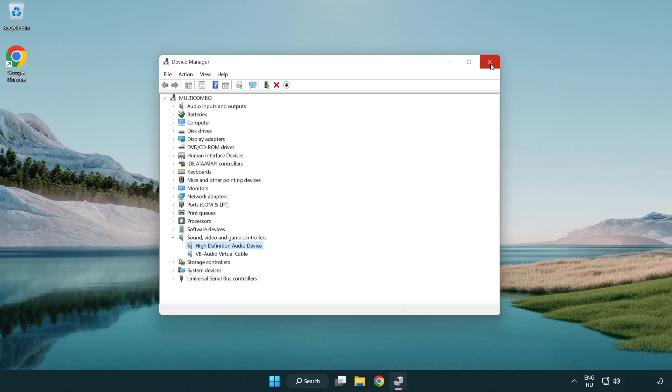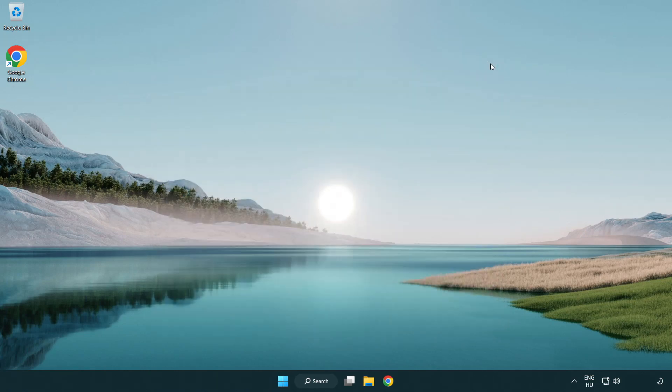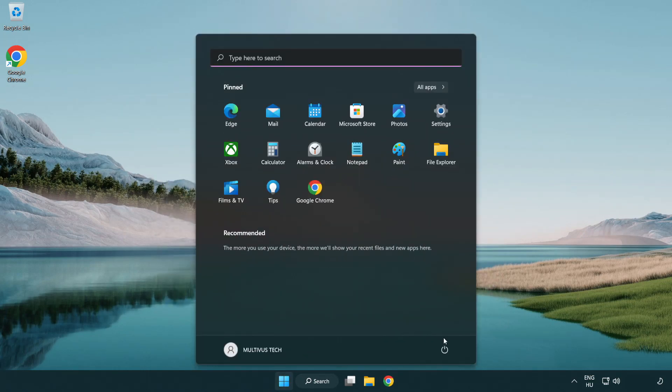Close window and restart your PC. If that didn't work.